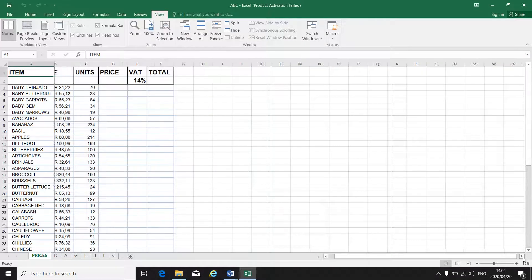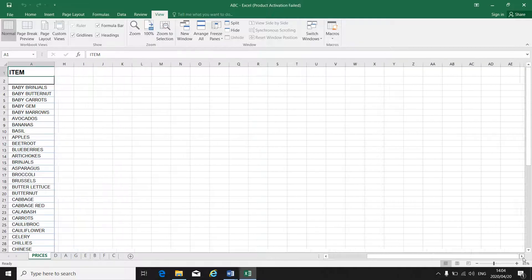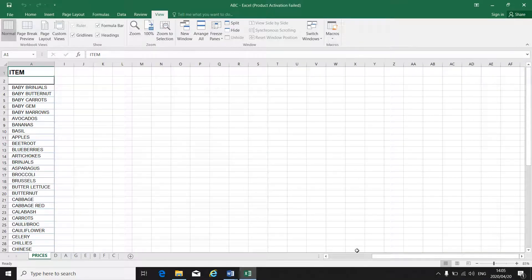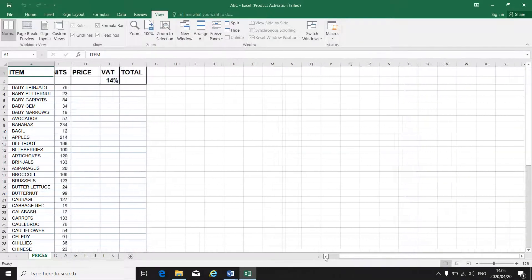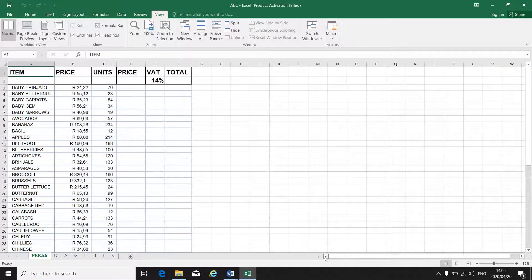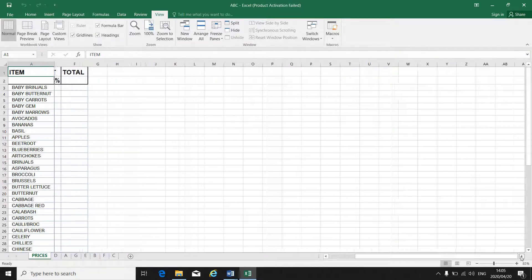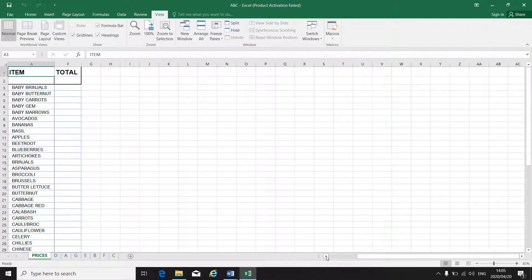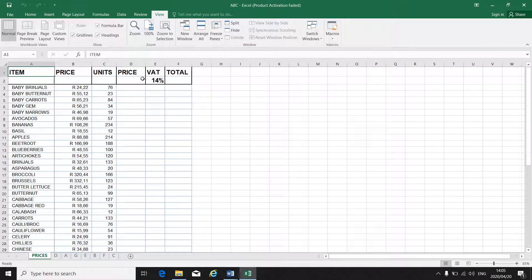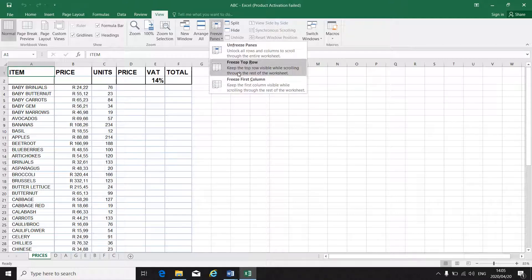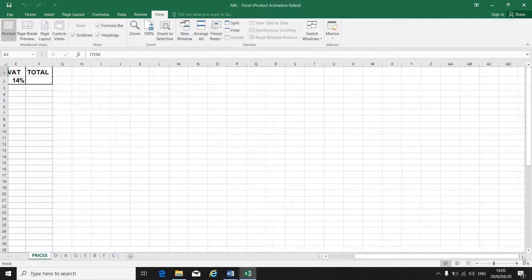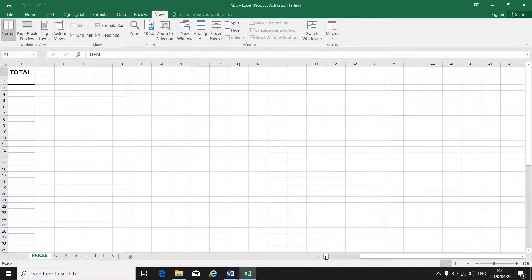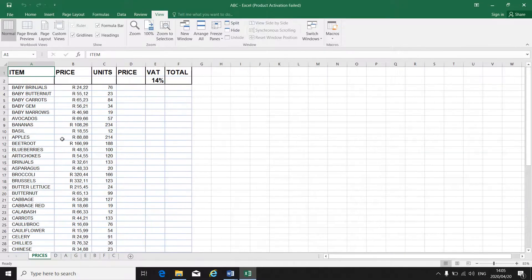So when you go and you go to the next column, you will see that the first column stays there. It's now frozen. It's not moving when I move in my spreadsheet. Then I can go back to unfreeze panes. And as soon as I move, the first column will move again.